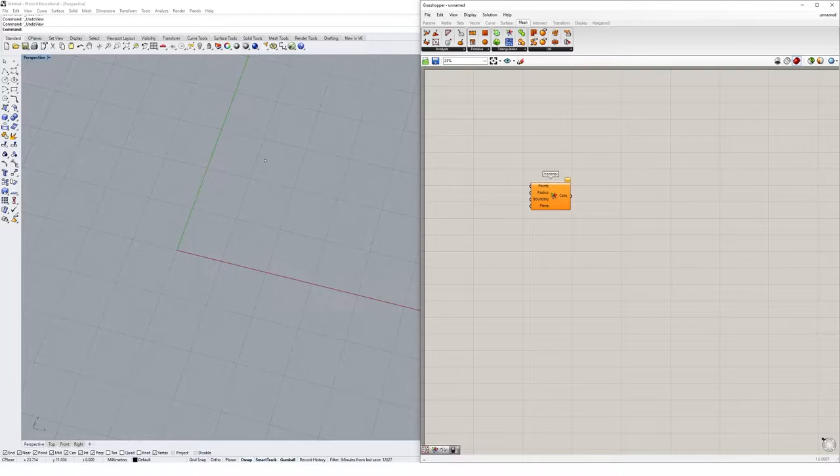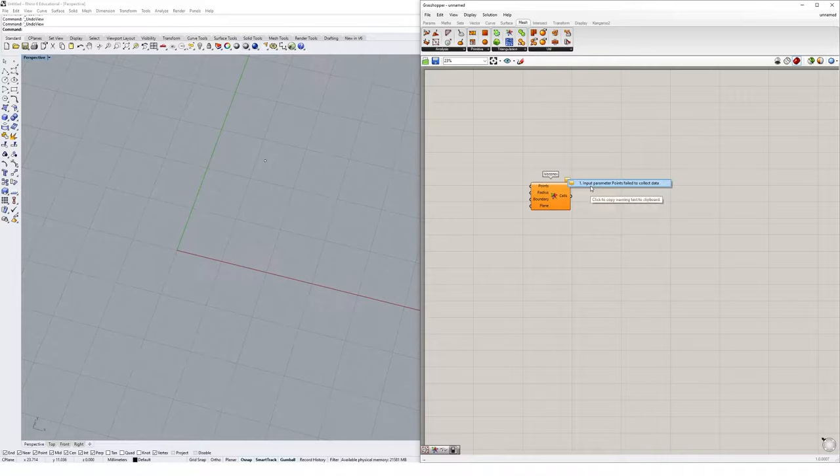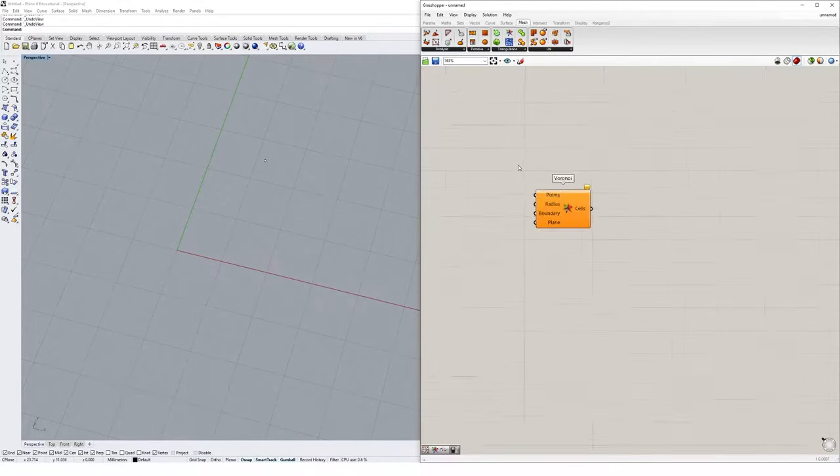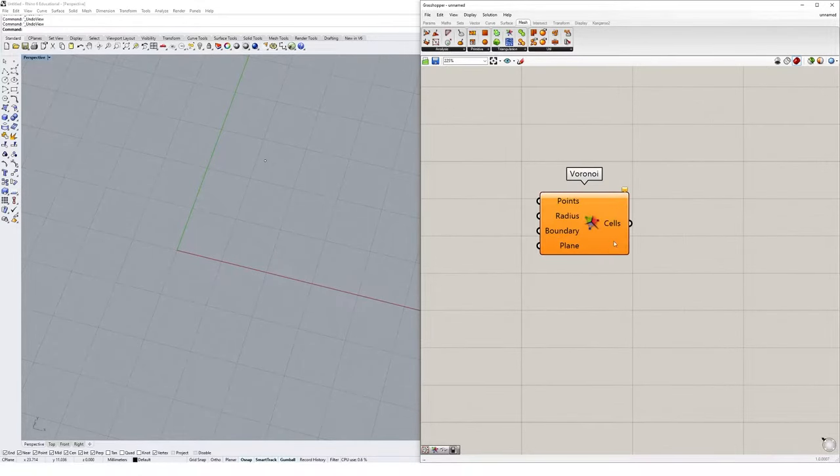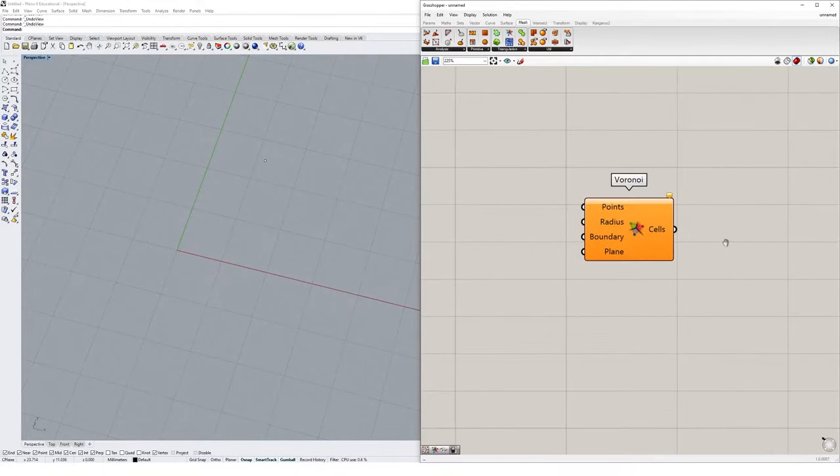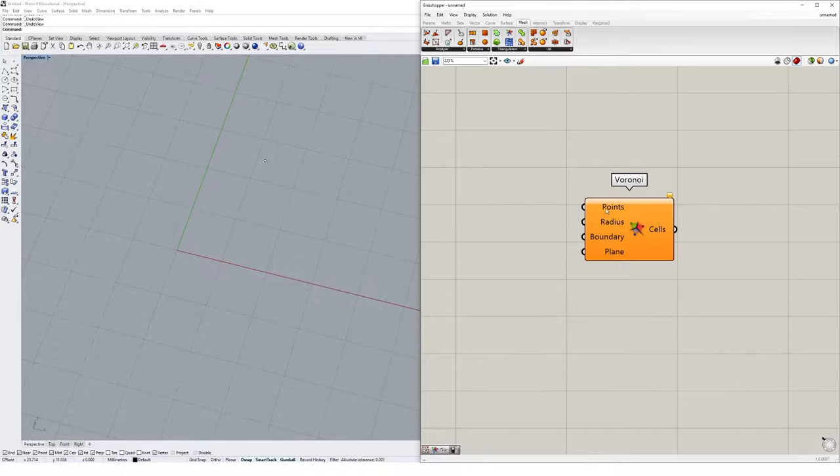You'll notice nothing's actually happening right now and we get a little error on our Voronoi component telling us the input parameter points failed to collect data. Let's have a look at the inputs we have for the Voronoi component. We have a collection of points that will form the Voronoi diagram.